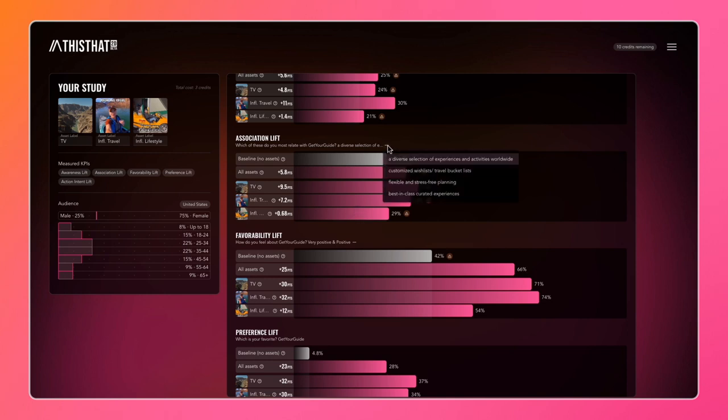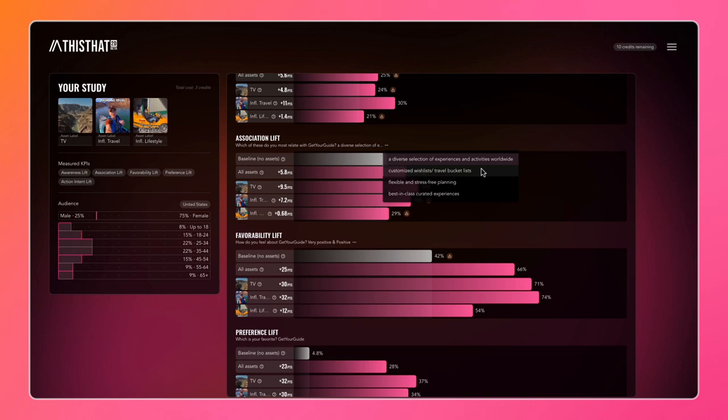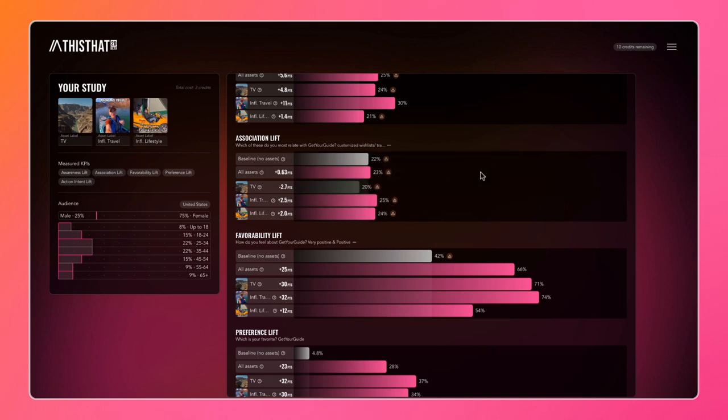But we've actually measured multiple associations, not just this one. The one we're looking at right now is 'diverse selection of experiences and activities worldwide,' but we can look at a different association - 'customized wish lists and travel bucket lists,' for example. We can see that the TV asset actually had a negative impact on this association, whereas both the influencer assets had positive lifts of 2.5 points and 2 points respectively.